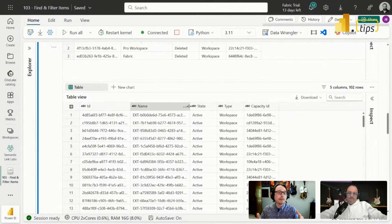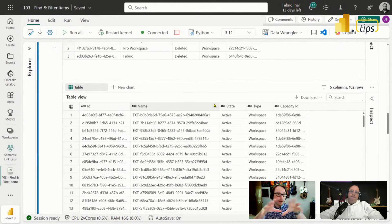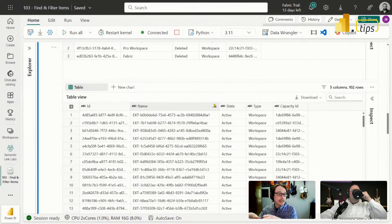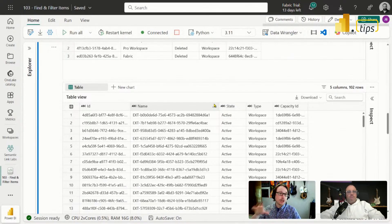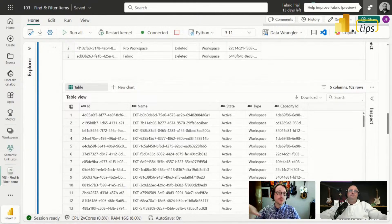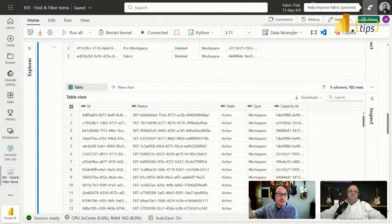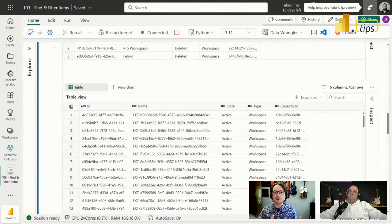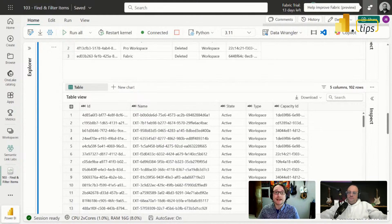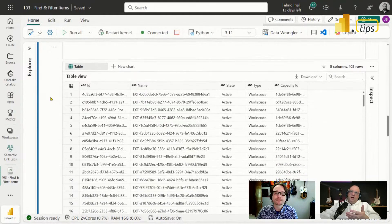A really smart admin would build a notebook like this, take the results, dump them into a lake house, build a report that hits that table, and share it out with department managers. Say, 'Here are the workspaces deleted this week — if one of these belongs to you and you didn't mean for it to be deleted, let me know and we can recover it.' That's the proactive approach rather than reactive.